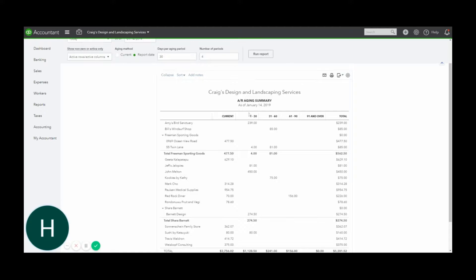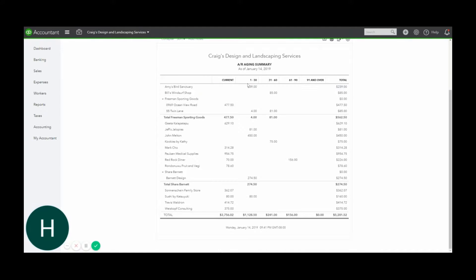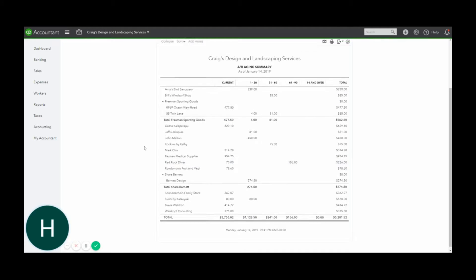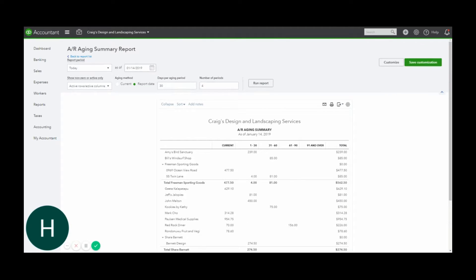It's categorized into these aging buckets. So the older it gets, it moves to the right towards this higher number. 91 and over is what this report currently shows. What you want to do is you always